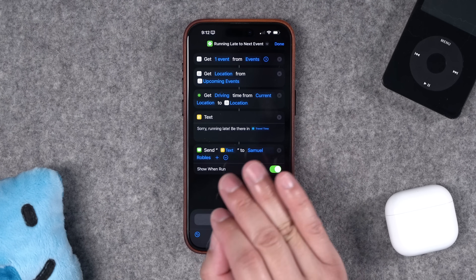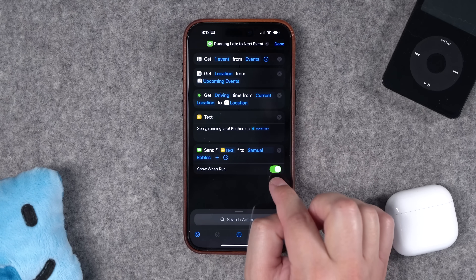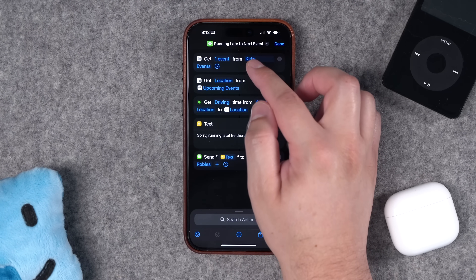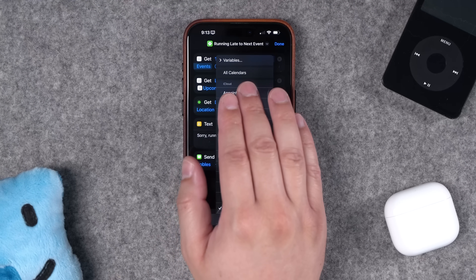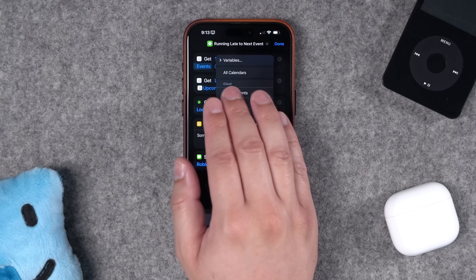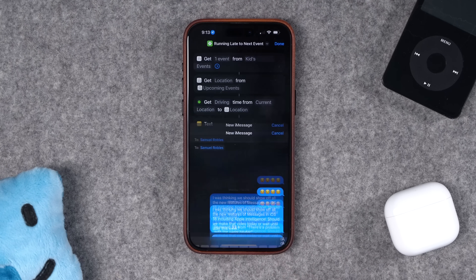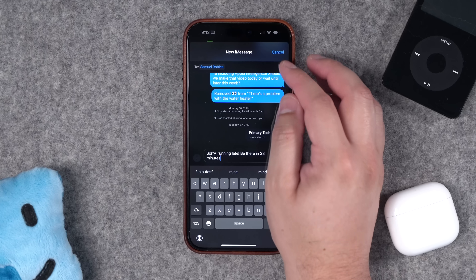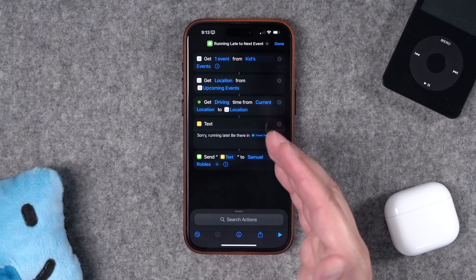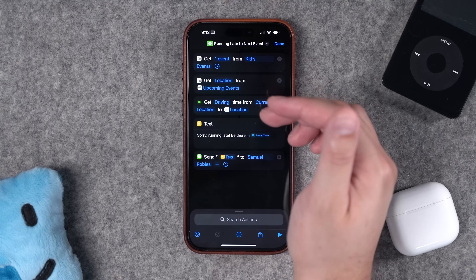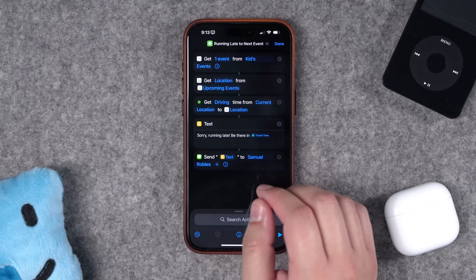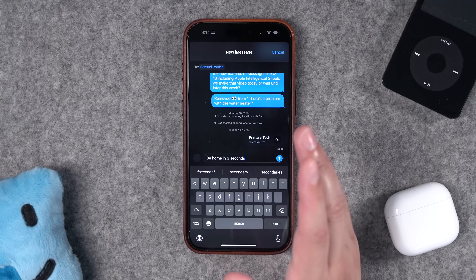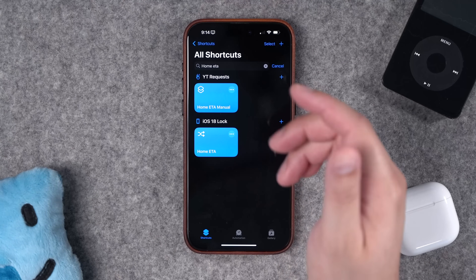If you want the text to send without any action on your part, you can toggle off the confirmation and it will send in the background. Make sure you have it set to the right calendar, or select all calendars. When I run this shortcut it gets my driving time to the next event address and automatically populates: 'Sorry, running late, be there in 33 minutes.' You can also customize this to automatically send your home ETA to a significant other — I'll link that shortcut in the description too.